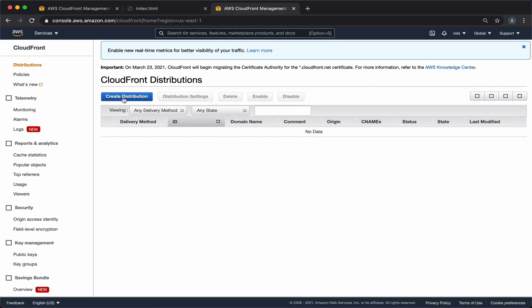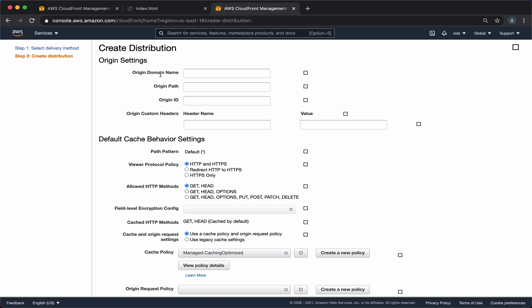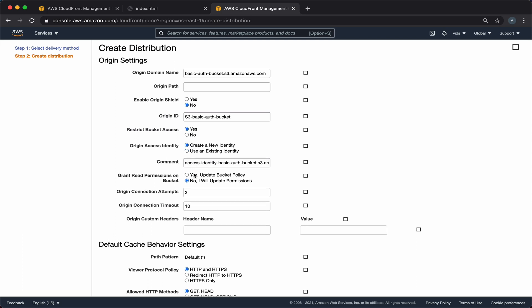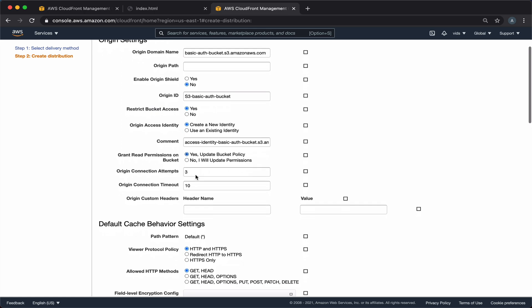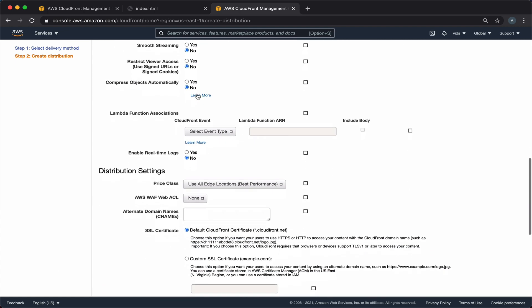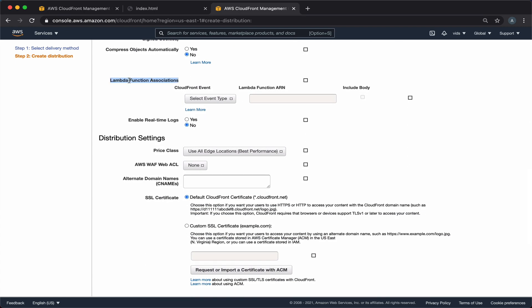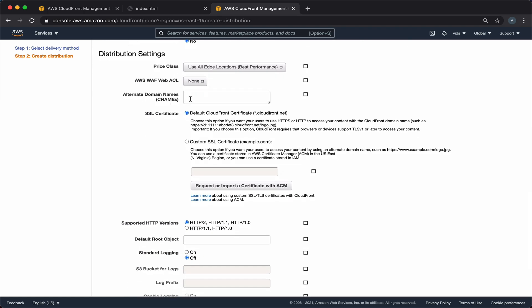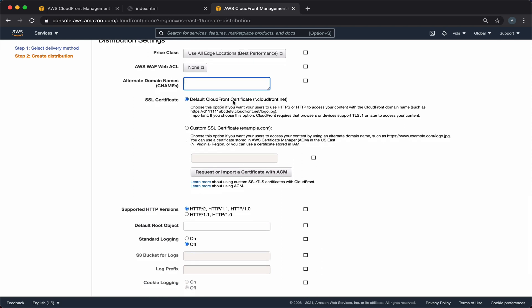We'll create a new CloudFront distribution. In the origin domain name we want to select the S3 bucket that we created before, and we want to restrict bucket access. We'll also ask CloudFront to grant read permission on the bucket for us. We'll ask it to redirect HTTP traffic to HTTPS. In here we can create a Lambda function association — we won't add it just yet, but here we can configure that every time someone requests a file on our S3 bucket through this CloudFront distribution, we can execute a Lambda function and process the request. For now, let's not enable it. In our example, we'll use the default domain that CloudFront provides us with, but if you were using a custom domain name, you would enter it here. We'll also use the default CloudFront certificate for SSL.